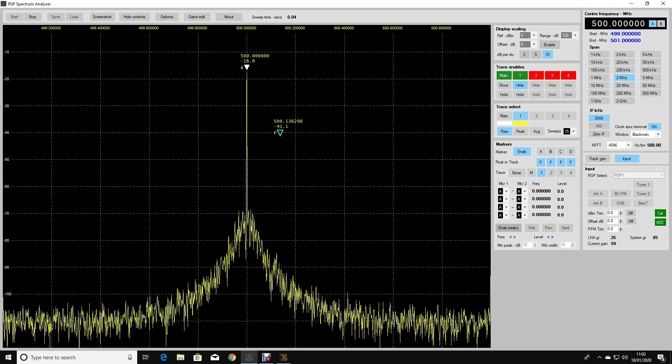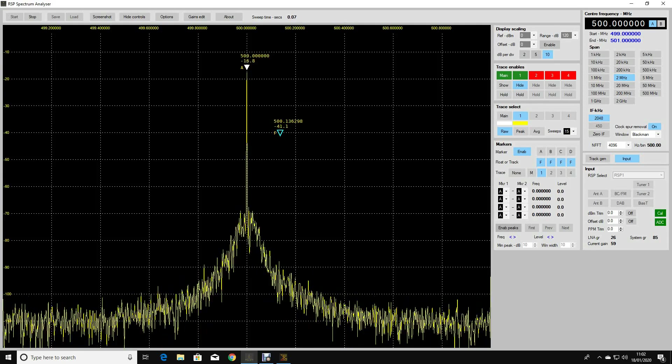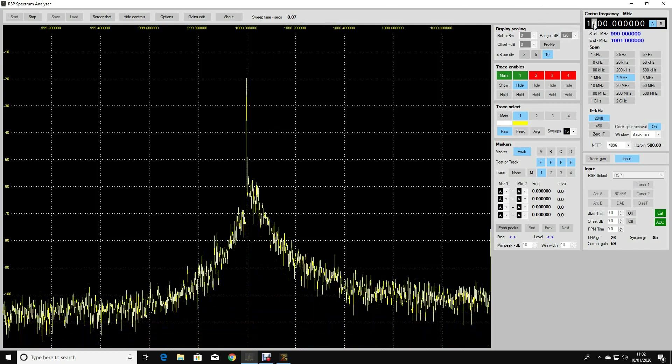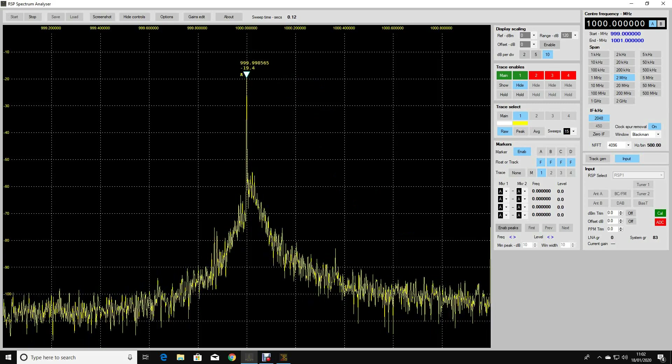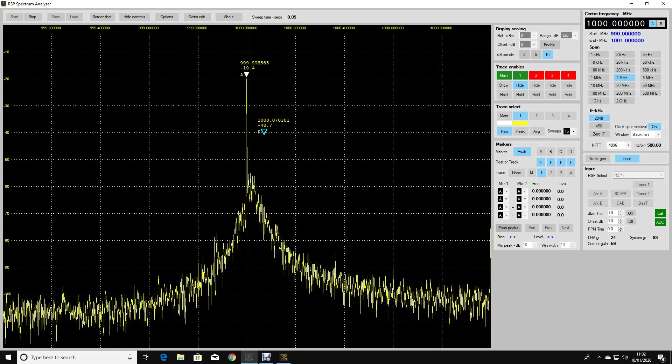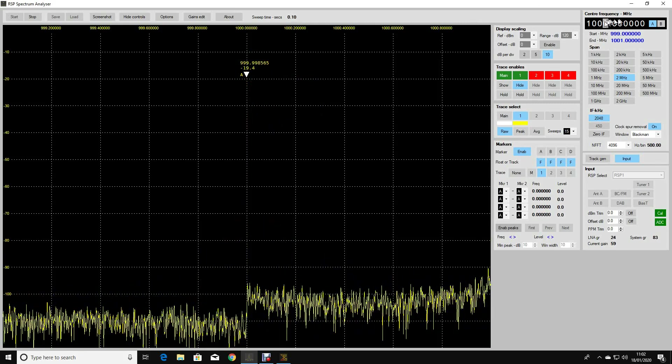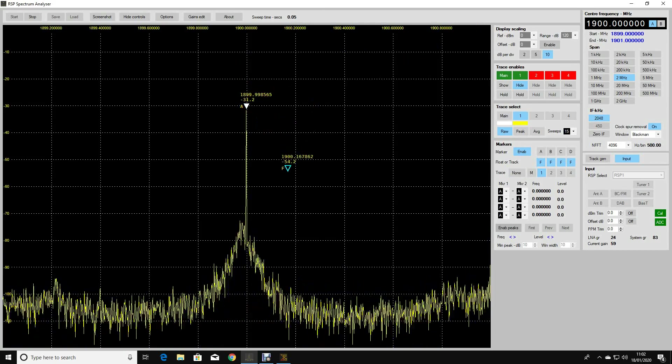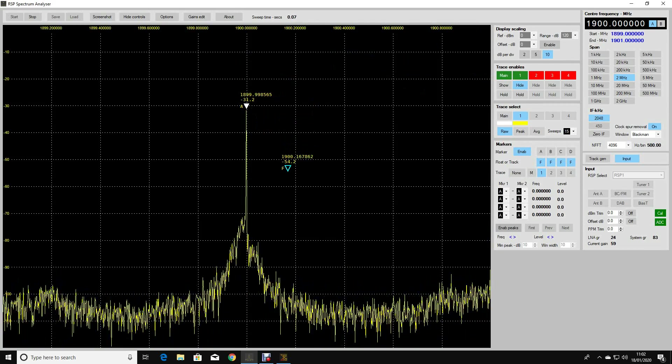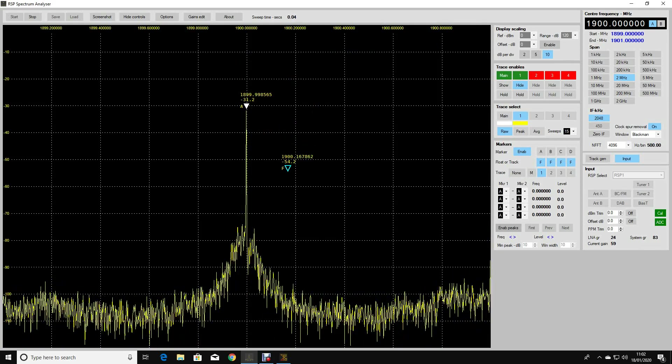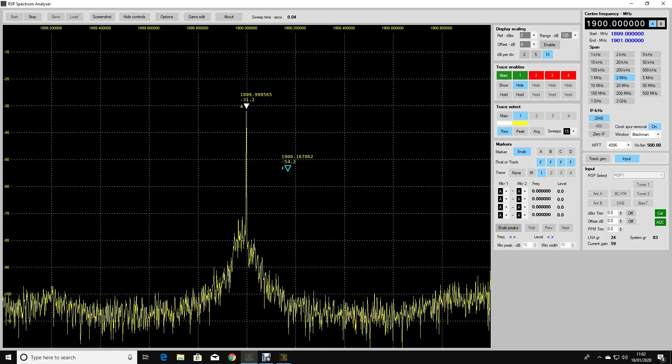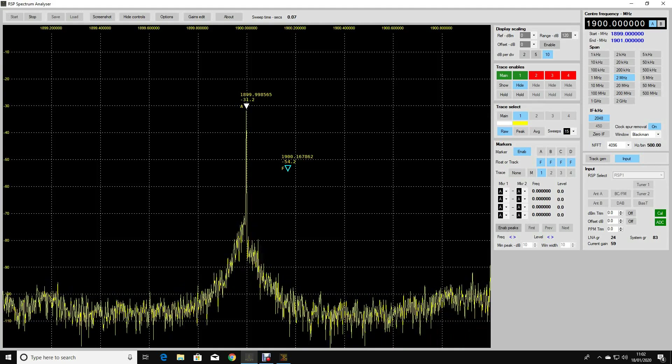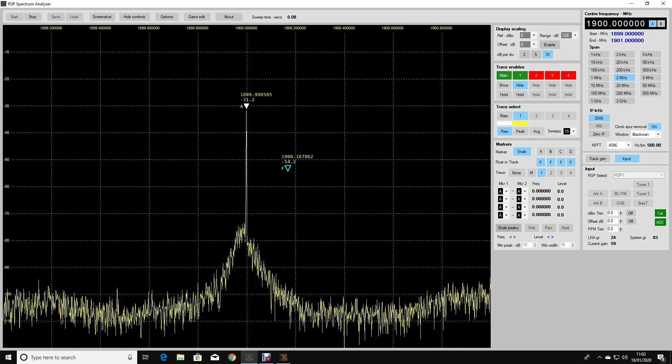I'm just going to change the source frequency now and change it to be one gigahertz. There we are, so we found the peak straight away at one gigahertz. Let's go up to 1900 megahertz and let's see if we can find that. There it is, so the peak is there at 1900 megahertz. Again, I suspect it's a bit down on amplitude. My Regal spectrum analyzer doesn't even cover this frequency, so I'm kind of alone now. I suspect it's a bit down on amplitude, but it could also be that the attenuator that I'm using isn't very good at these frequencies.